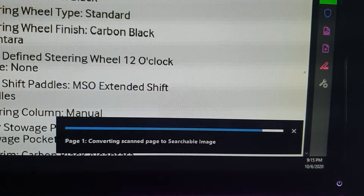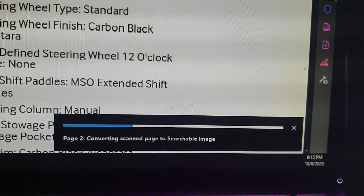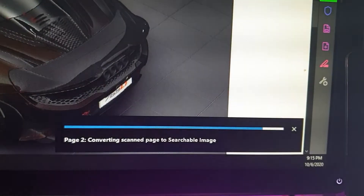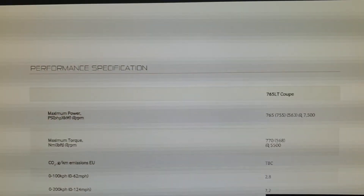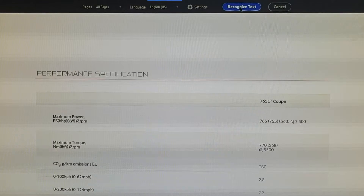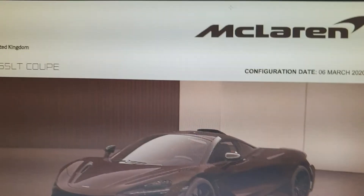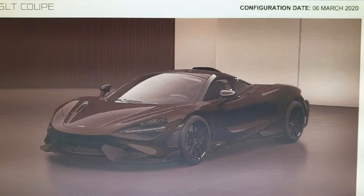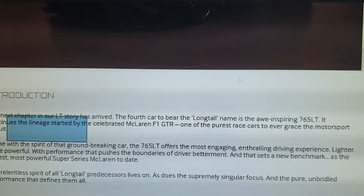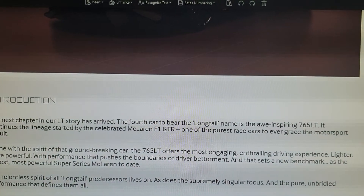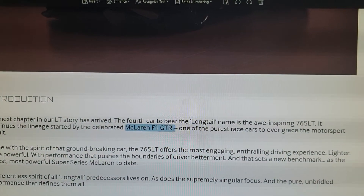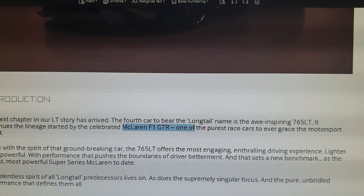On the right-hand side in the bottom corner, it's going to start converting the scanned image into recognizable text. Once that's done, you can copy the text.